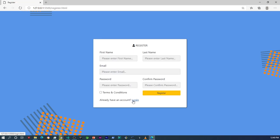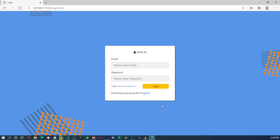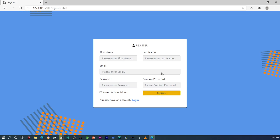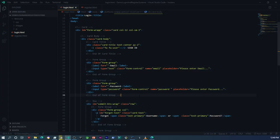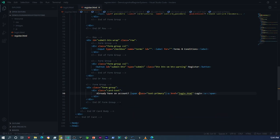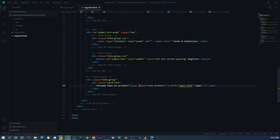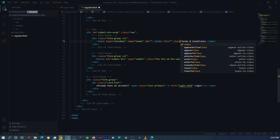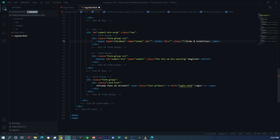Now if I click here it should take me to the register page and vice versa. The one last thing I want to do is change the color of the link since it's going to be like a demo link. On the register page I'm going to add a Bootstrap class to that text and say 'text-primary'.